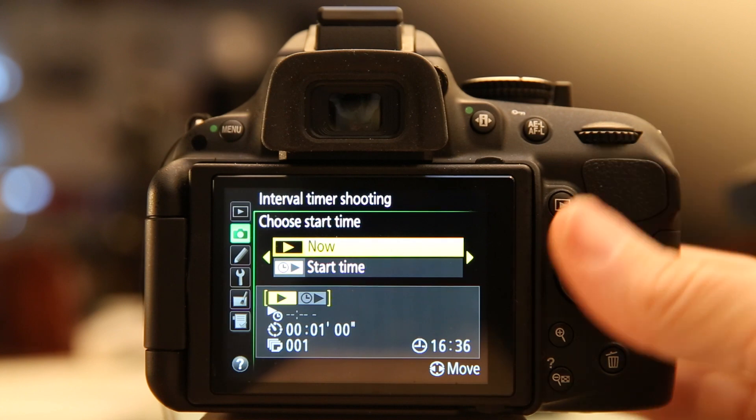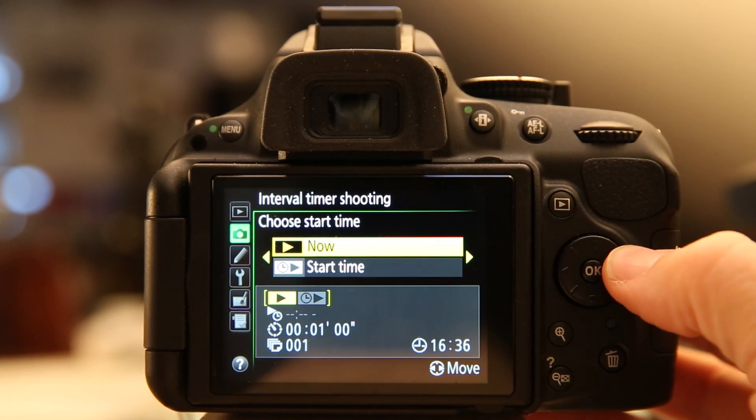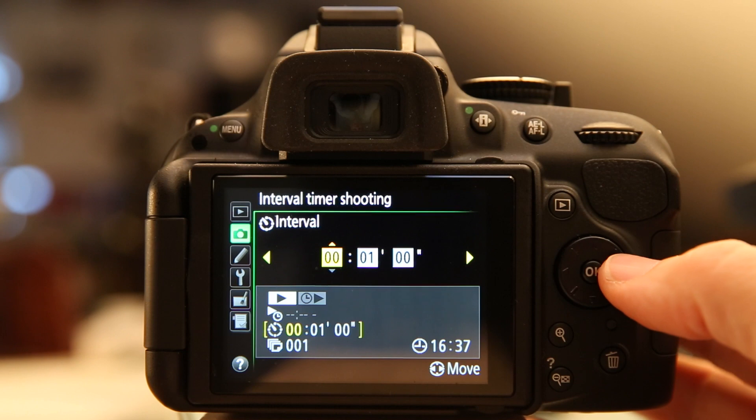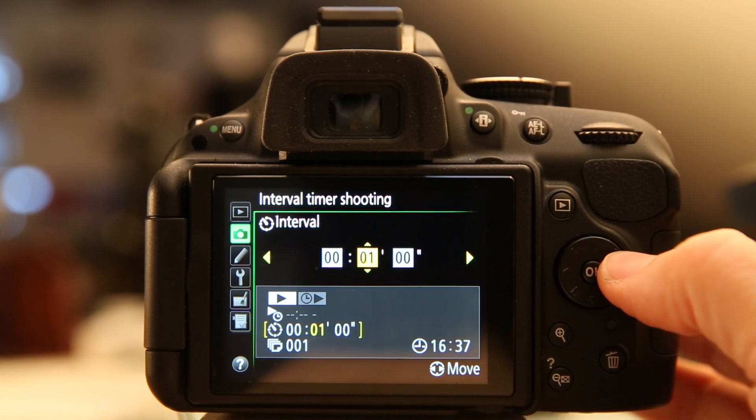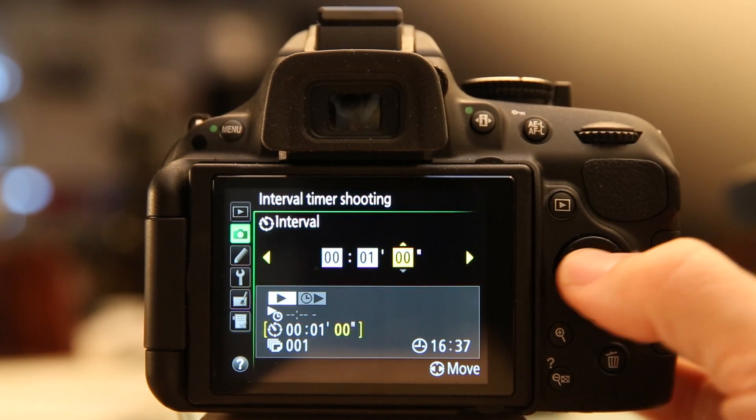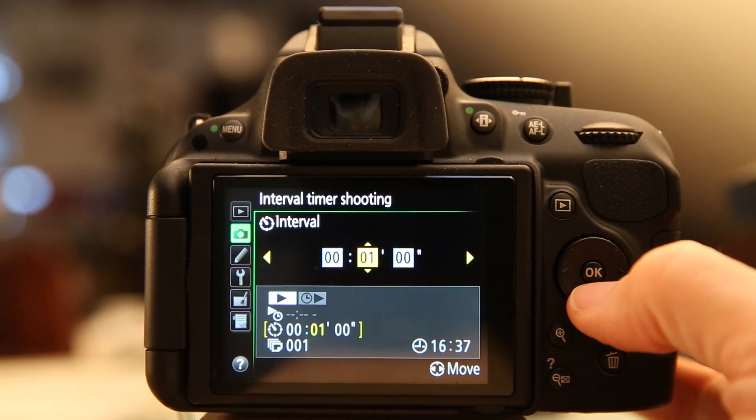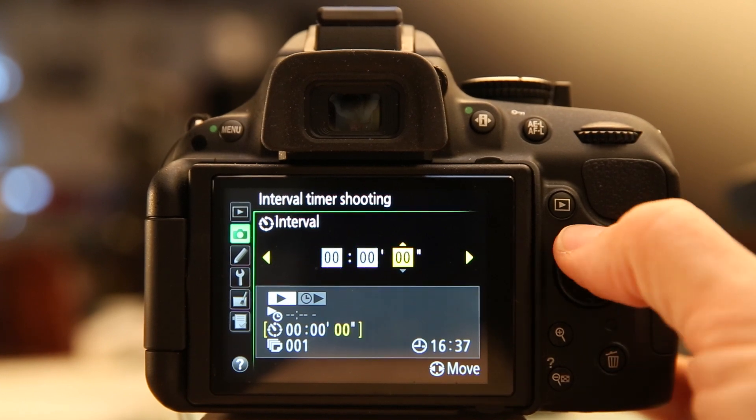The interval is set on hours, minutes, or seconds. Right now it's set to take a picture every minute. Let's change that to every three seconds, and I'm just clicking to the right.